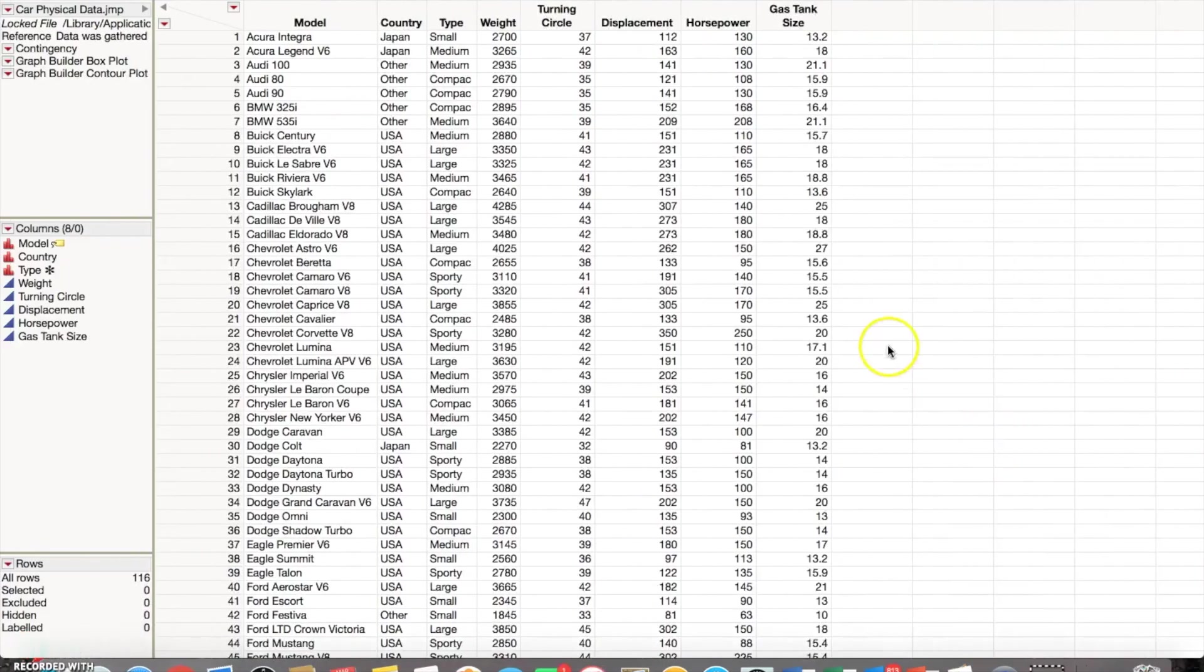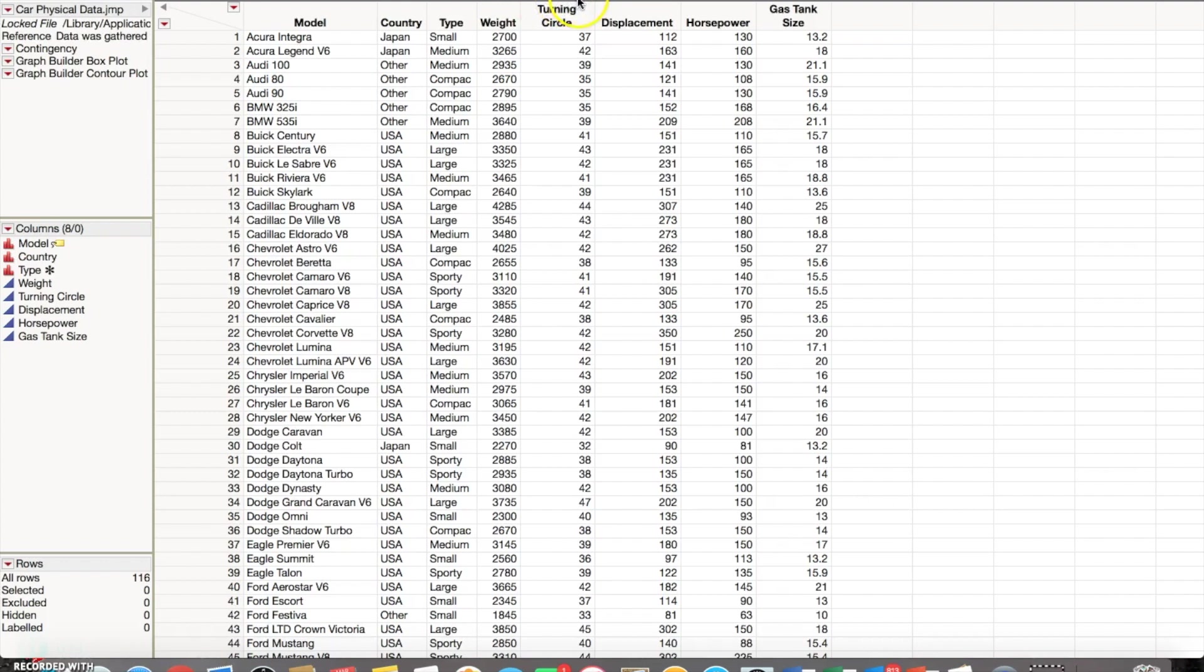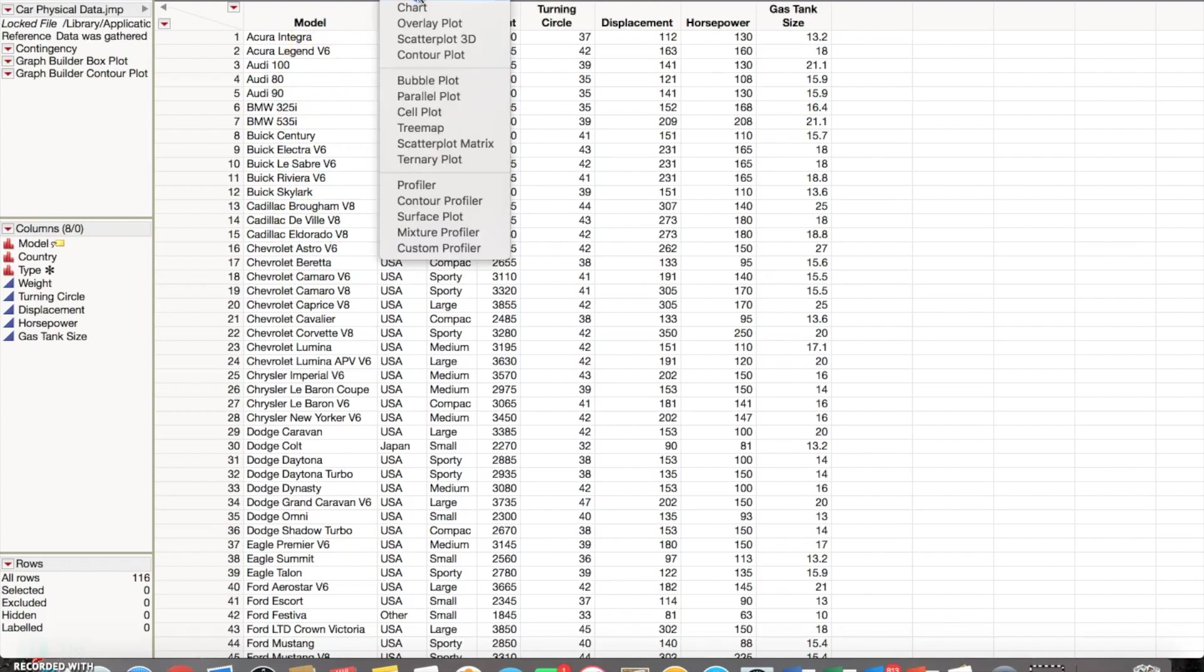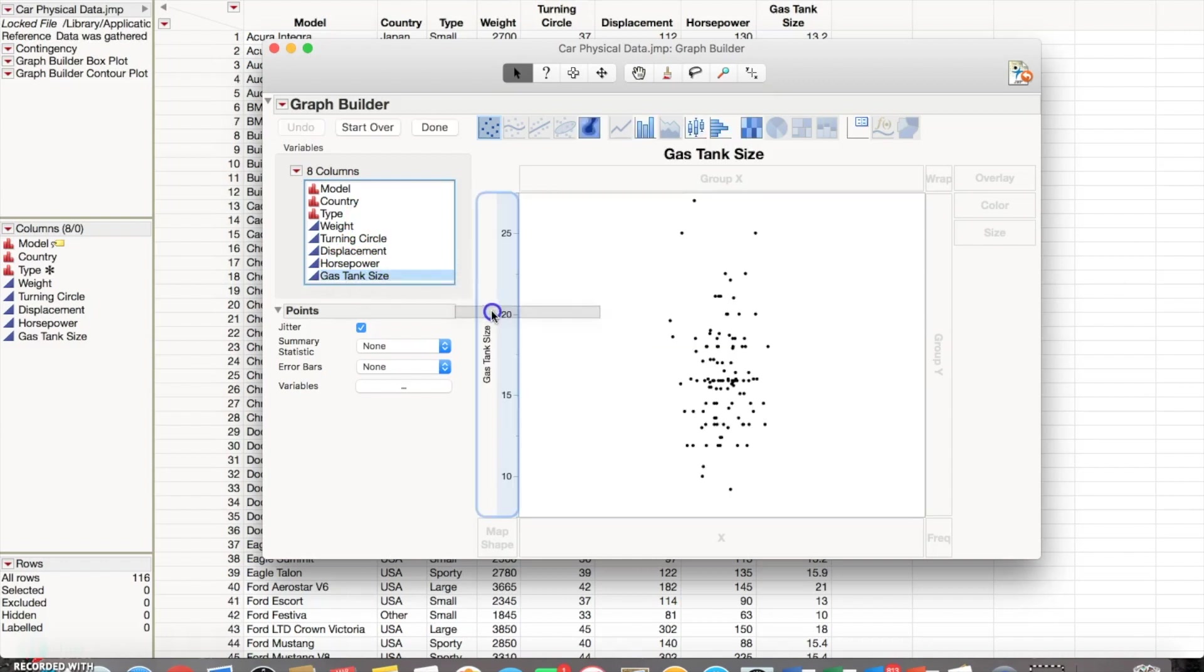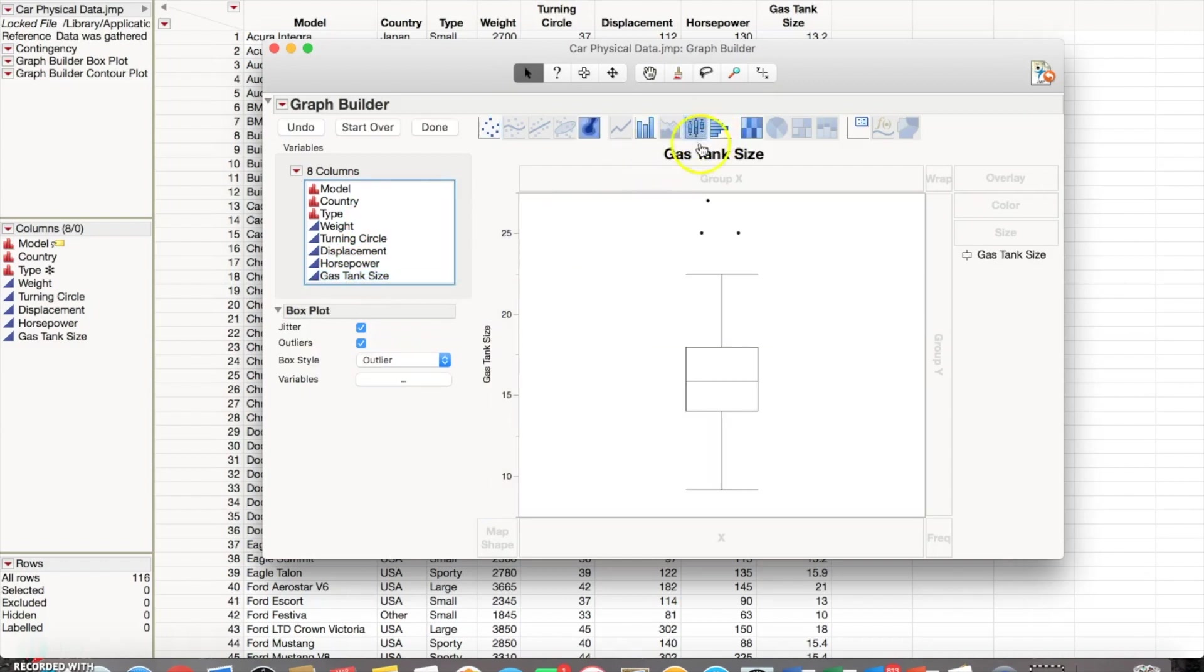So moving over to JMP again, we're using this data set that is called car physical data, and basically it's giving different models of cars and then the country that you're in, types of cars, and so on. We're going to go into graph and then graph builder just as Courtney did earlier. First we're just going to start with gas tank size and then we're going to click on box plot. Basically right here it's showing a full model of everything that is inside of the data set.